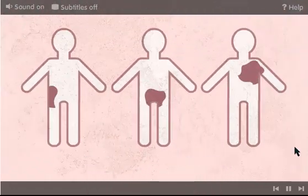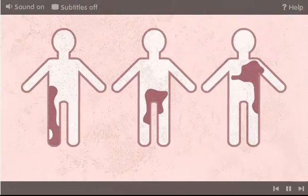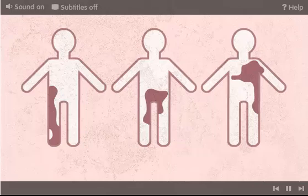Bacteria will multiply and multiply into the millions until there are so many of them, they make us ill. Tuberculosis, a lung disease, and salmonella food poisoning are all caused by bacteria.